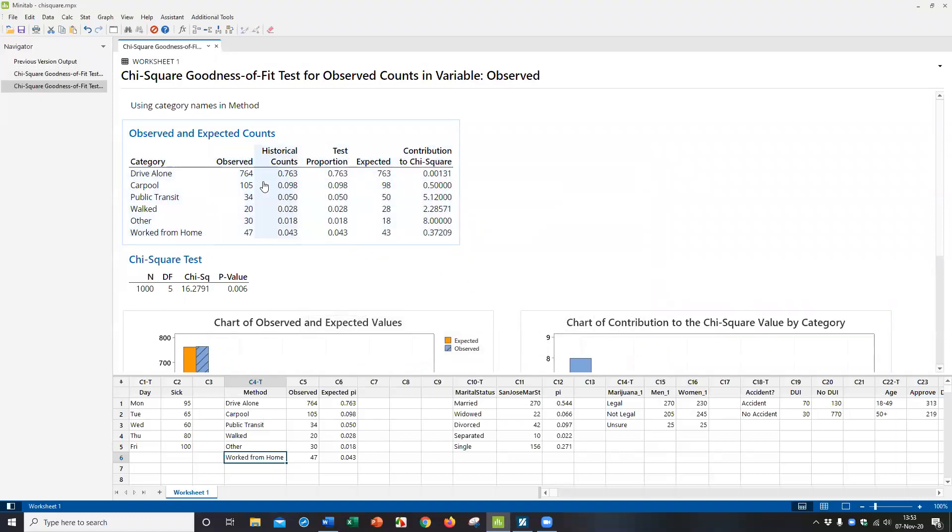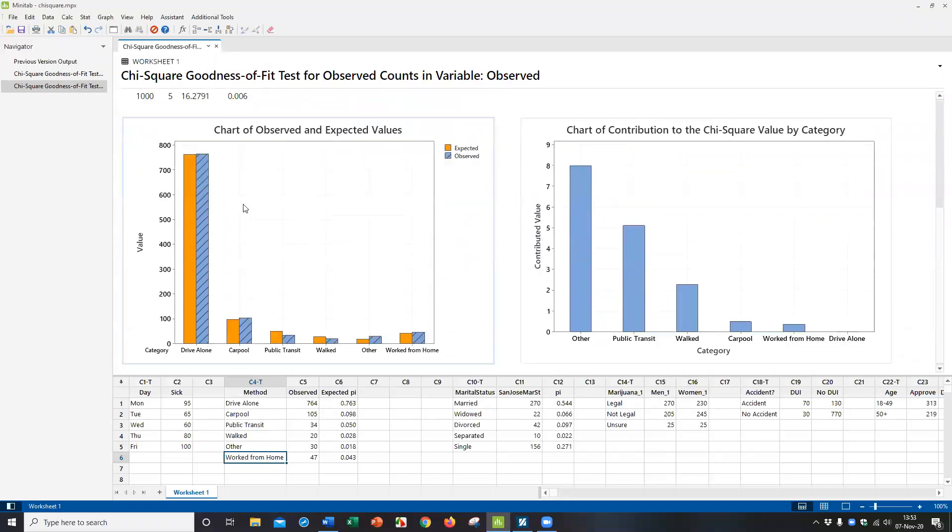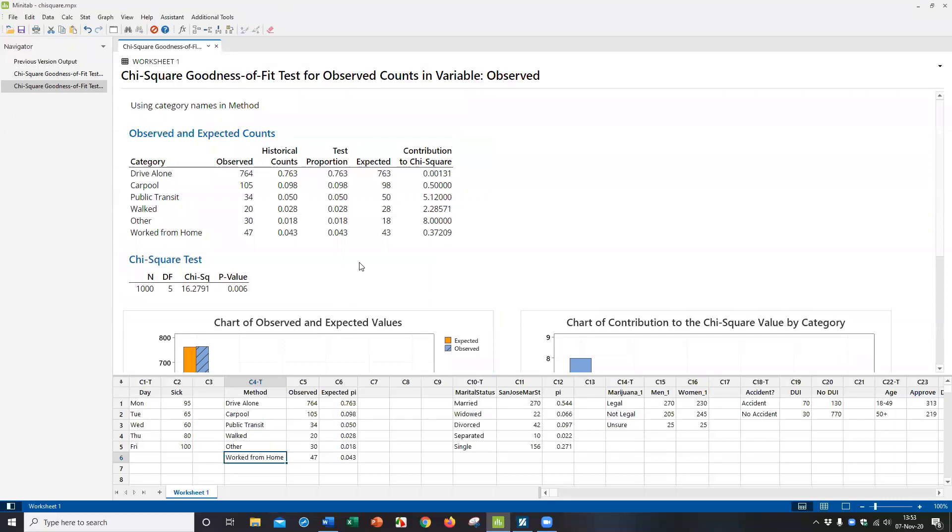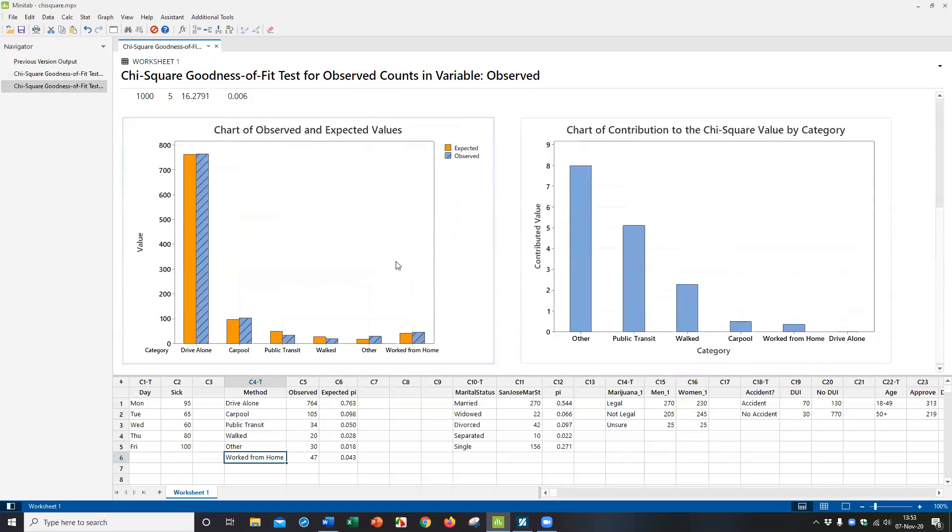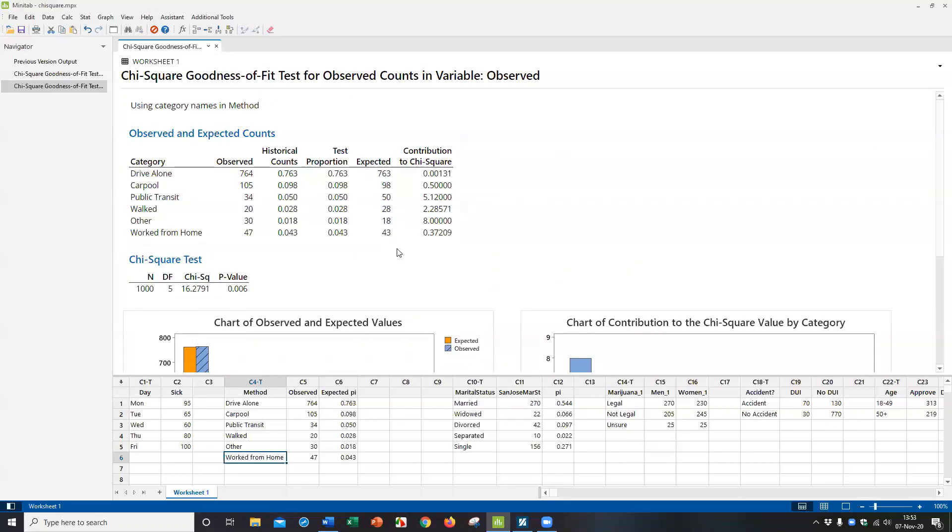you can see here's the observed, here's the expected, again, same tables. But now you can see they're not all the same across. The important thing, it's really important to check the expected here. They got to be at least five. Other was the least one is 18, which is more than five. So we're good. So the p-value for the test comes out to 0.006. Again, that's less than alpha. We are going to reject the null hypothesis.